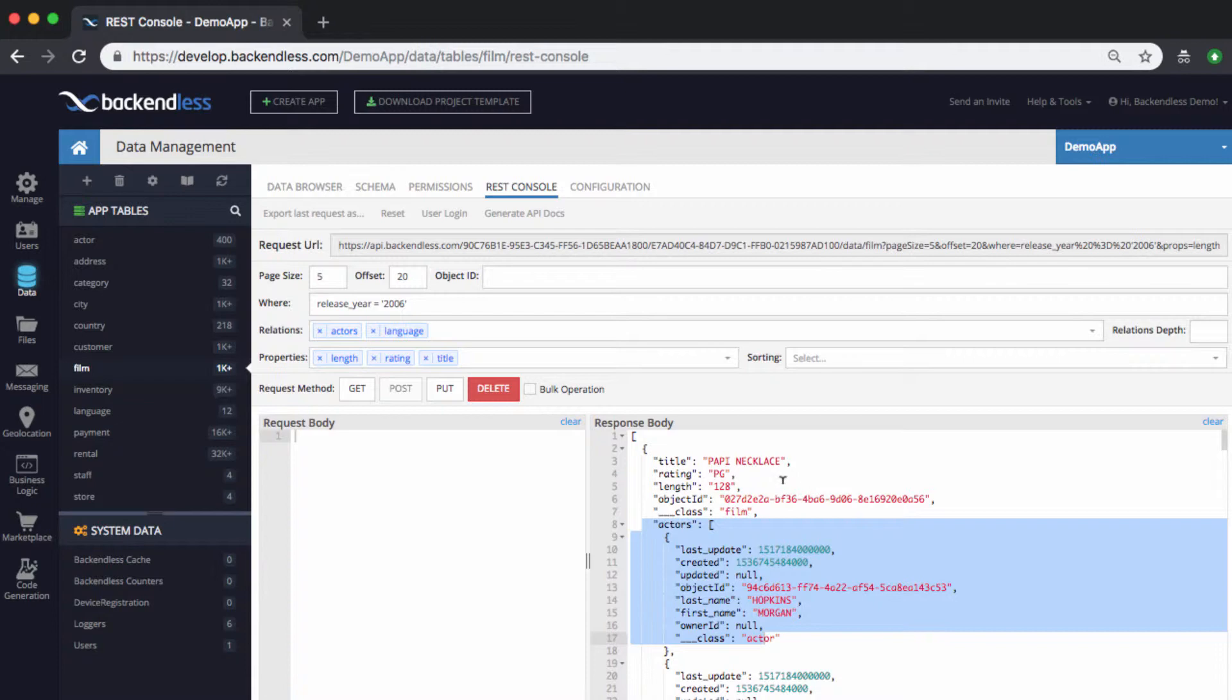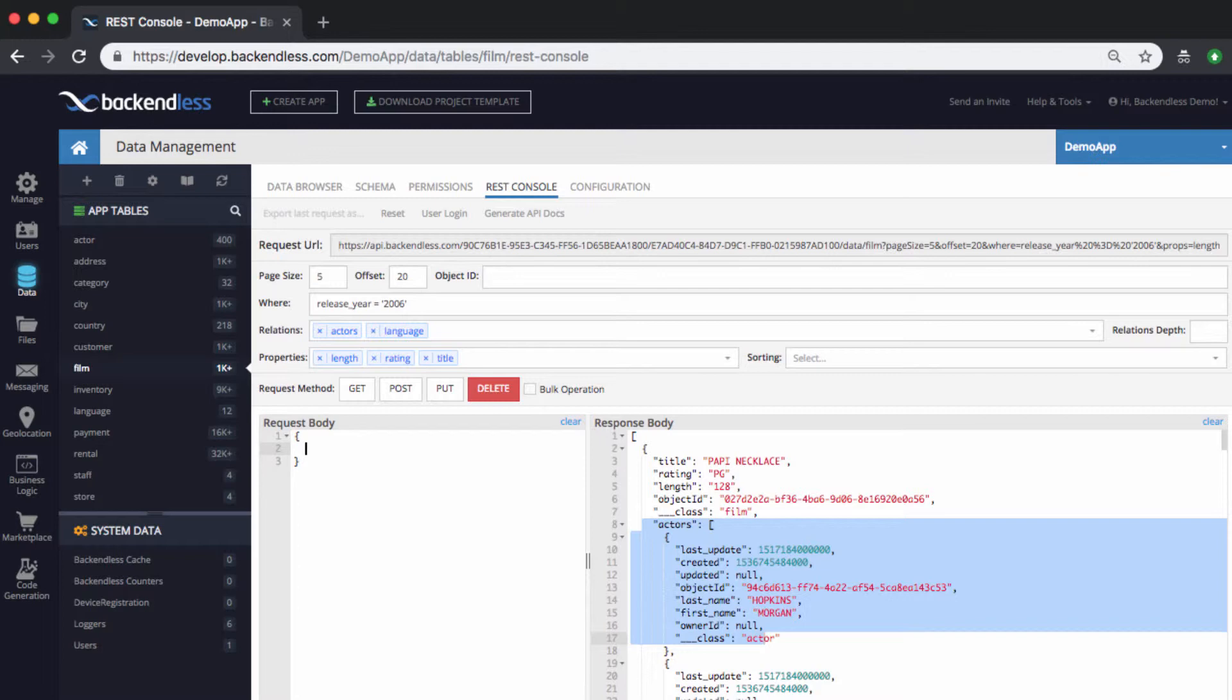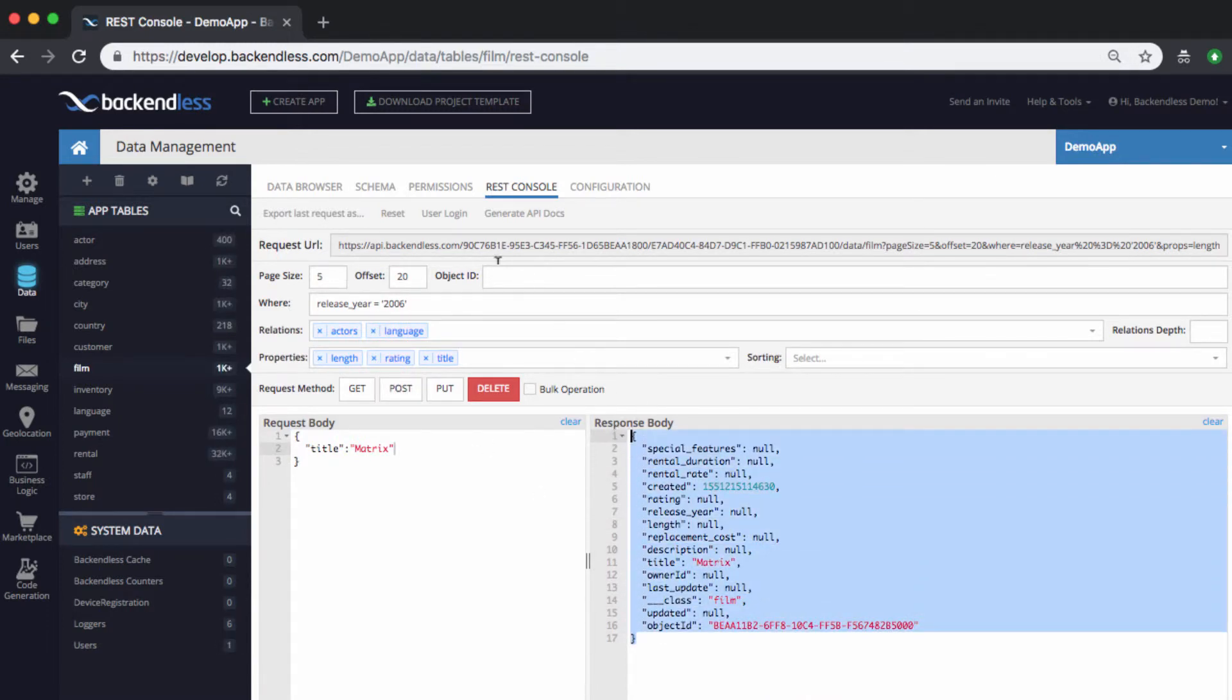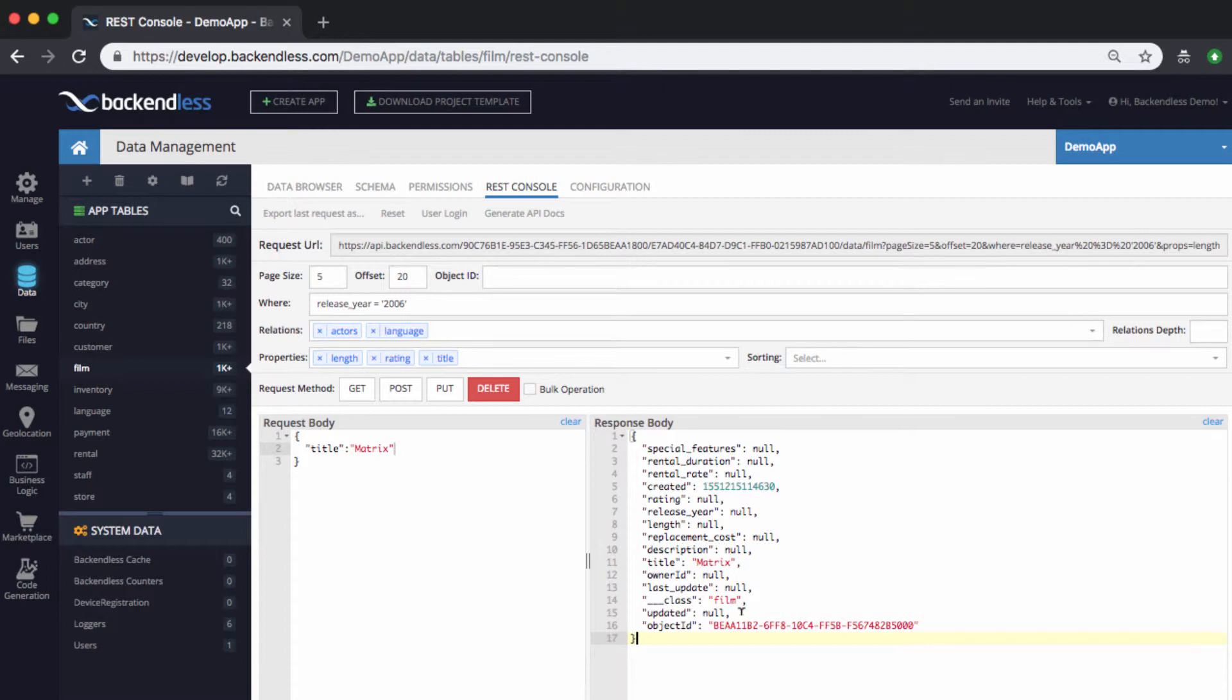But likewise, you can also execute functions to create new objects. For instance, if we want to create a new movie, then here we would need to post the request body, and let's say that the title is going to be matrix, and then execute the post request. And this creates a new object in the database for the specified title.